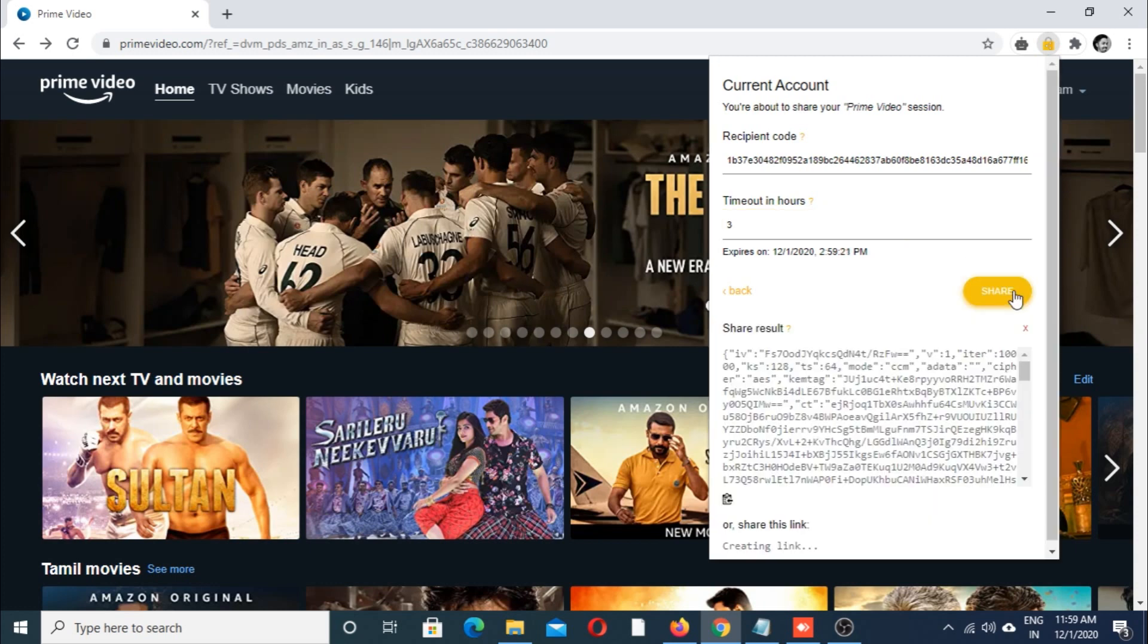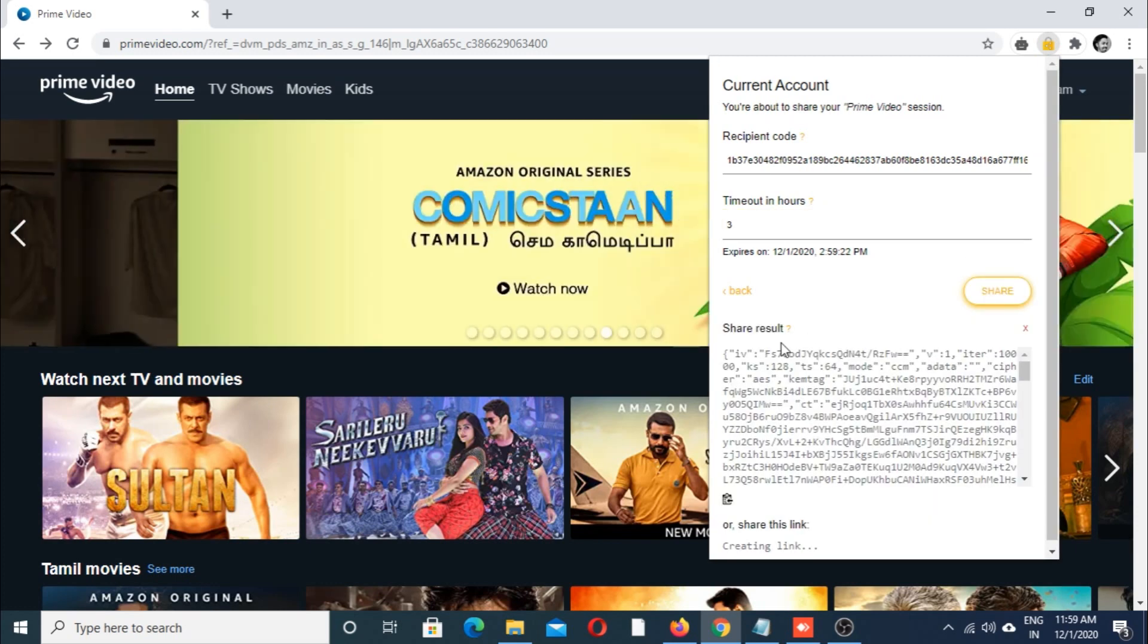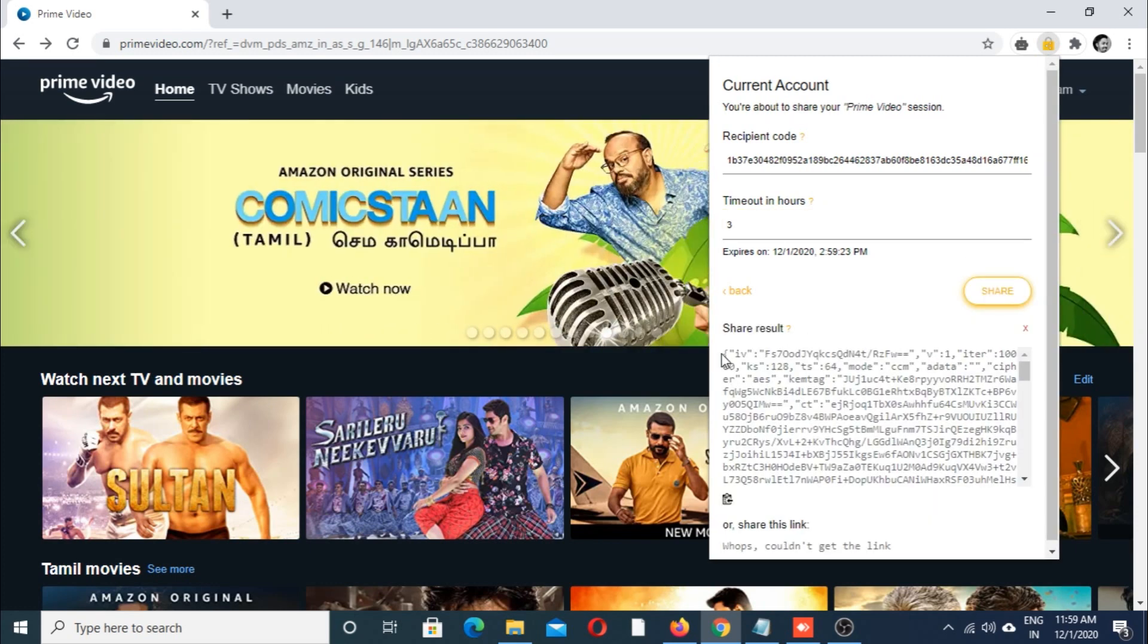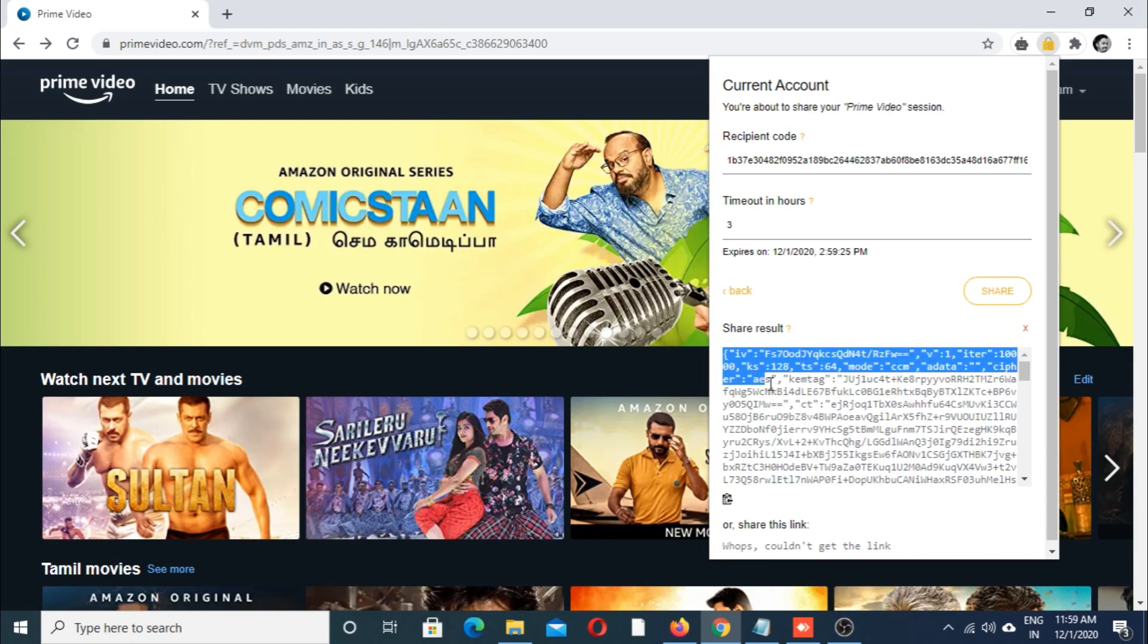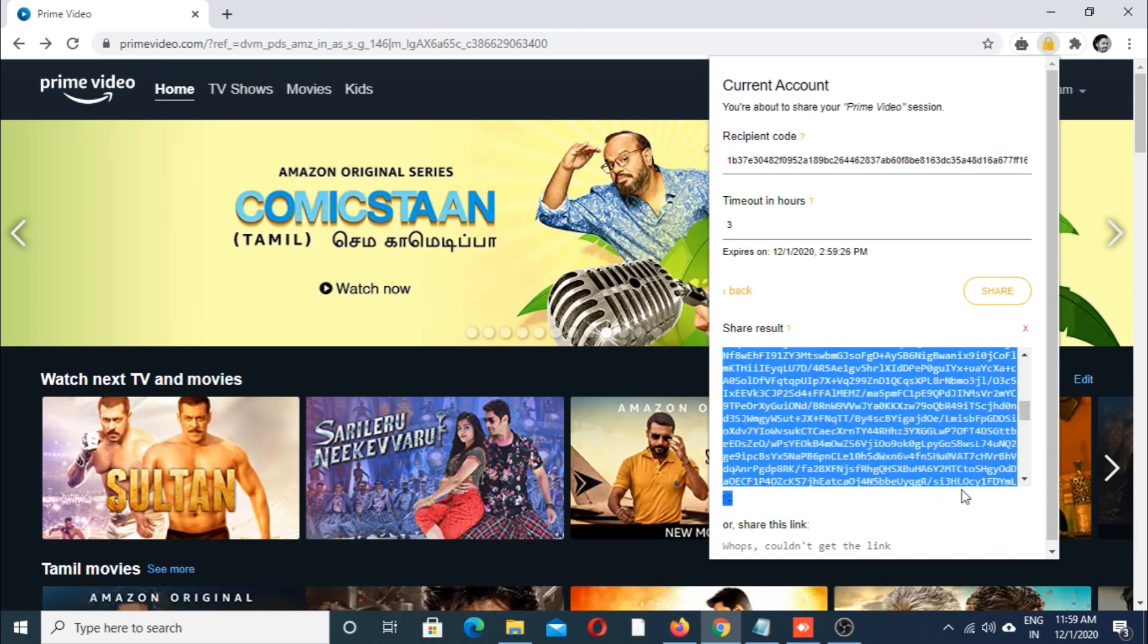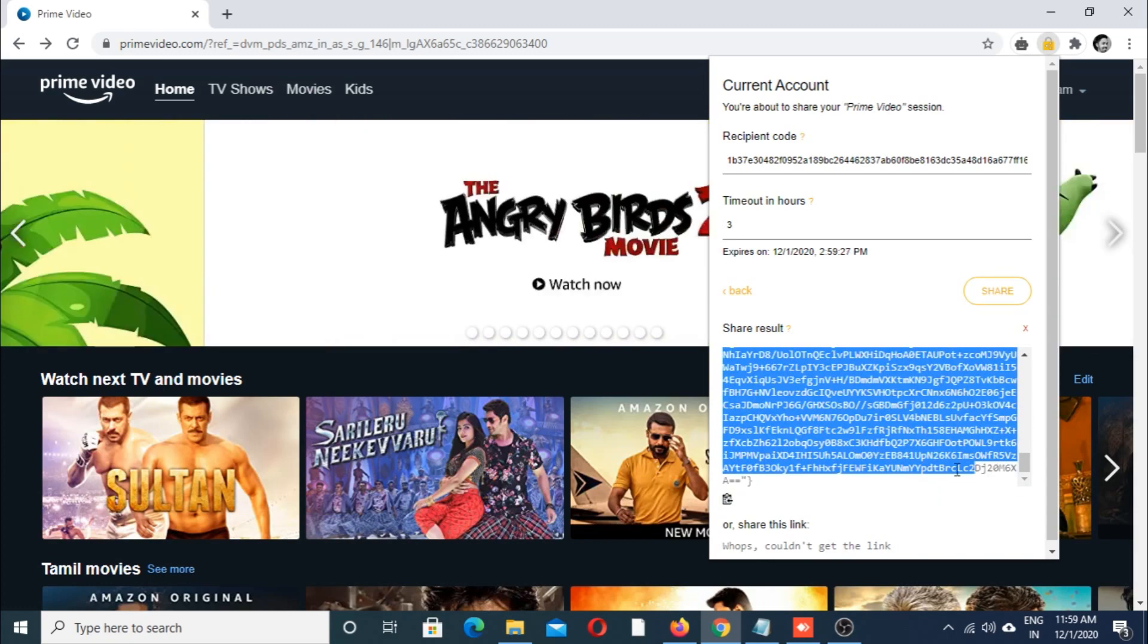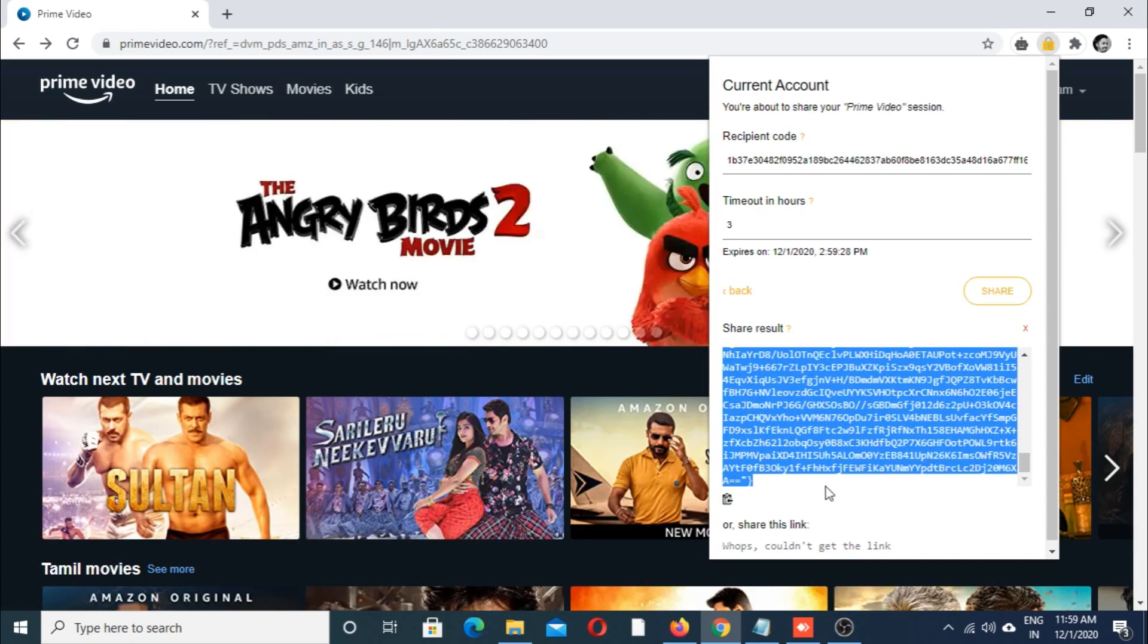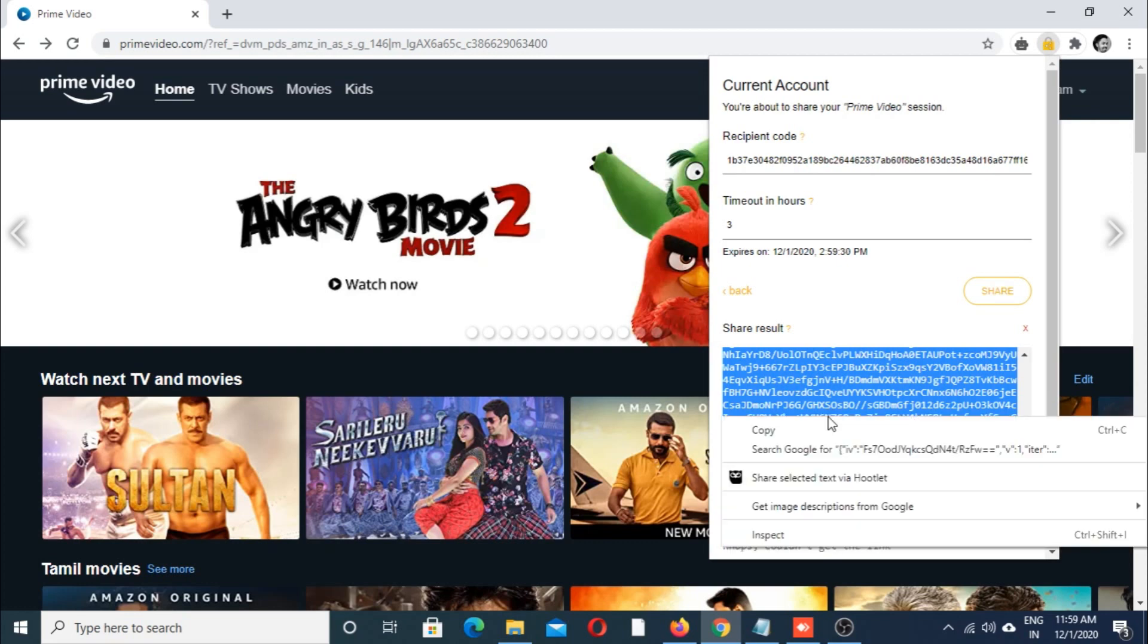Share. I am going to share this code to my friend.